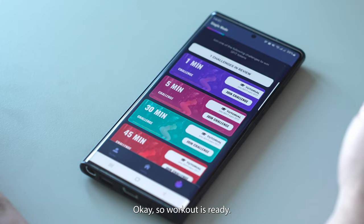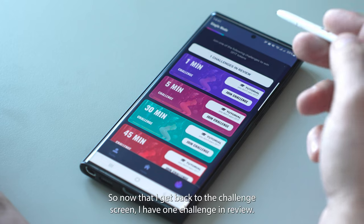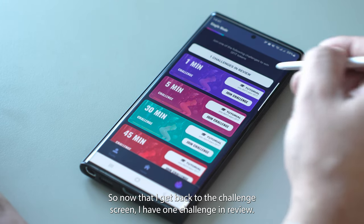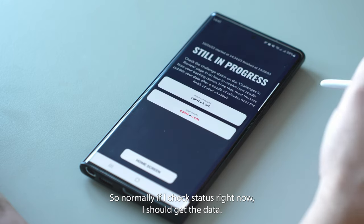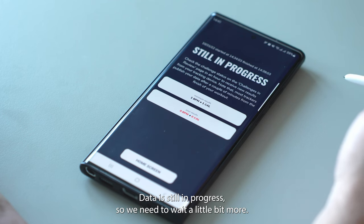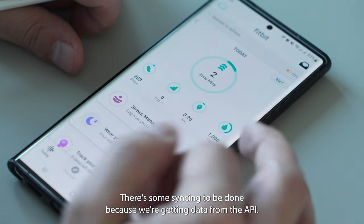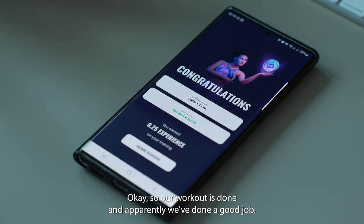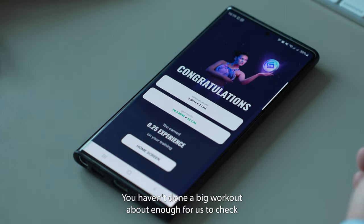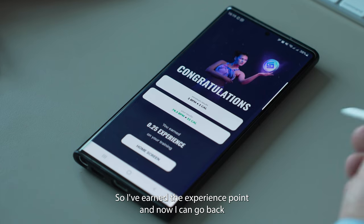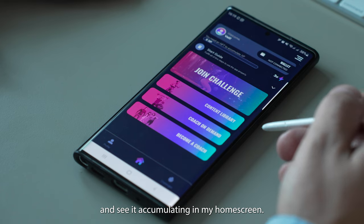The workout is done. I have clicked the button to submit the results — check results. Back on the challenge screen, I have one challenge in review. When I click on it, it says feedback is connected. Checking status — data is still in progress, so we need to wait a little bit more as there's some syncing being done from the API. Our workout is done and apparently we've done a good job — we are rewarded for the workout. I've earned that experience point and now I can go back and see it accumulating in my home screen.